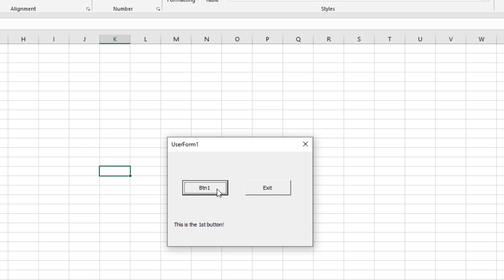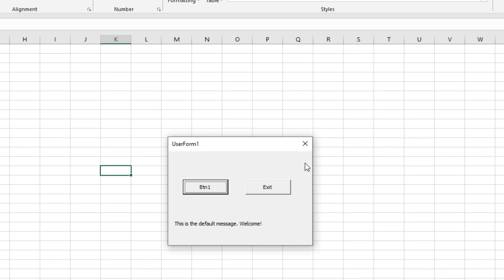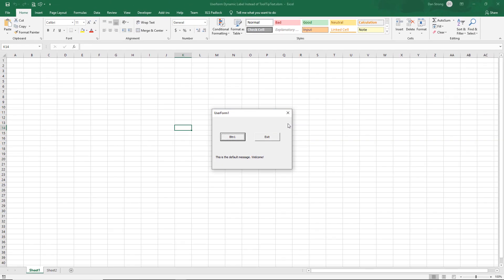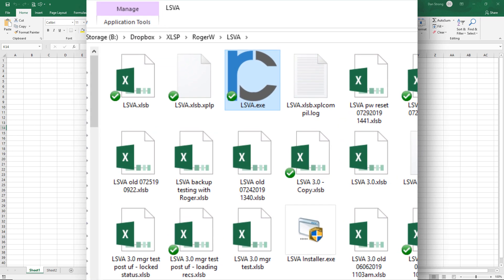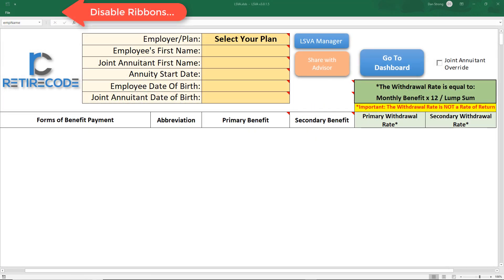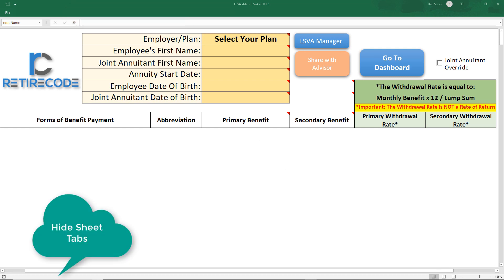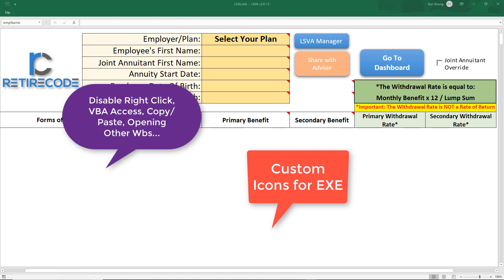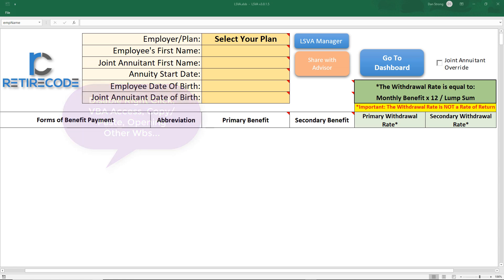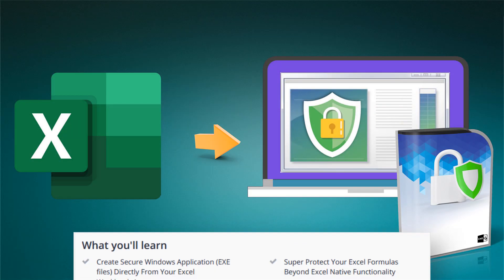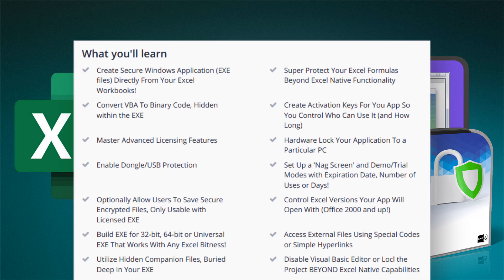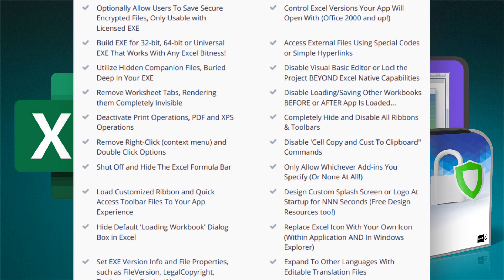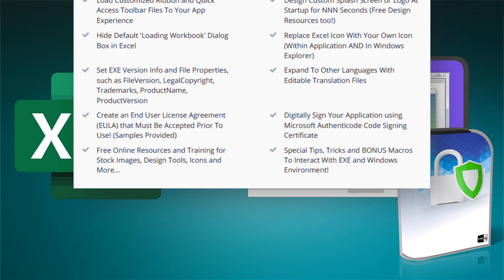That is actually pretty easy! This file will be available for download — there'll be a link in the description at the top. If you enjoyed this, please click Like and Subscribe. If you want to know how we created an Excel program and turned it into an EXE file — like that retire-code program that analyzes lump sum versus annuity — check out my new course: 'Excel to EXE: How to Protect Your Programs.' You can learn it in just a few hours. Thanks for watching and God bless!